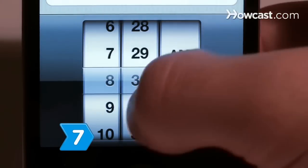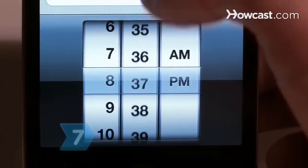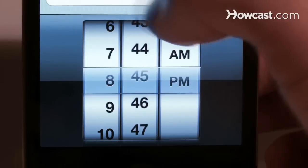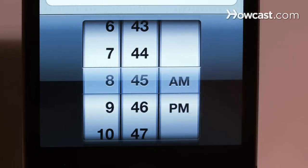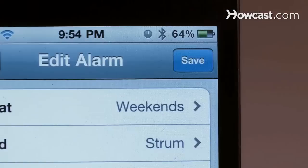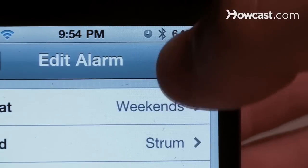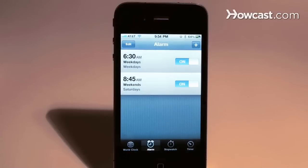Step 7. Set the time for your alarm by adjusting the hour, minute, and AM and PM dials at the bottom of the alarm screen. Touch save in the top right corner to save your alarm and return to the main alarm screen.